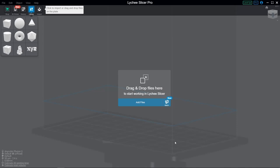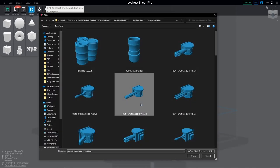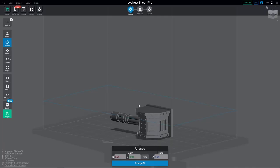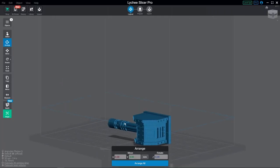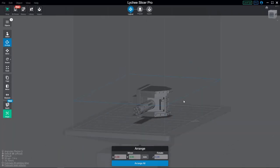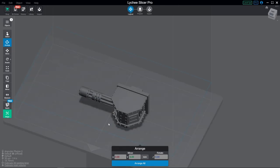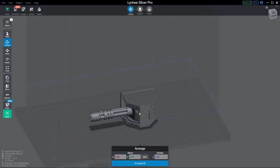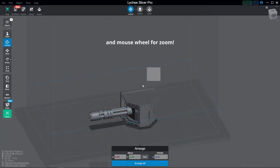When you first open Lychee, this is what you'll be greeted with. So let's go ahead and add a model. To pan the camera, use the mouse wheel button. For rotating, right click. And to drag a selection box, use left click.